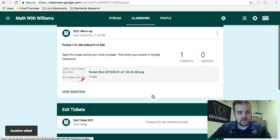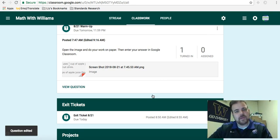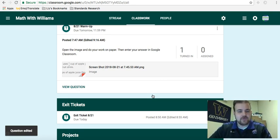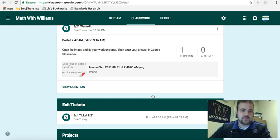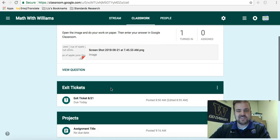That's how you set up anything — an assignment, a project, whatever it is — to be worth points in Google Classroom.